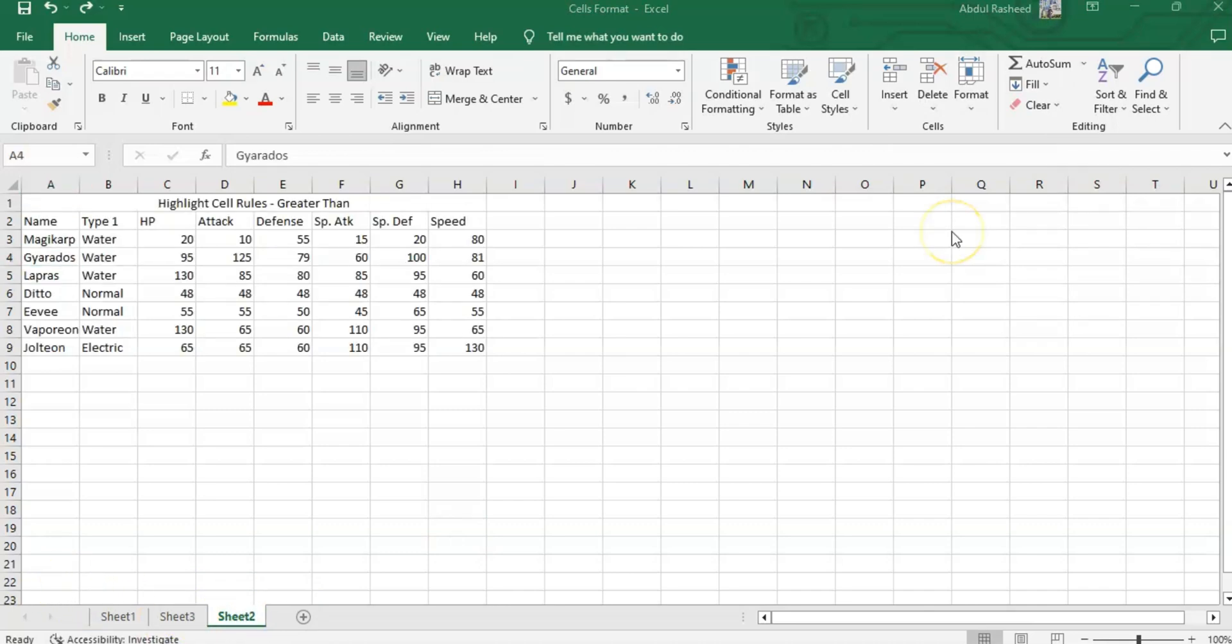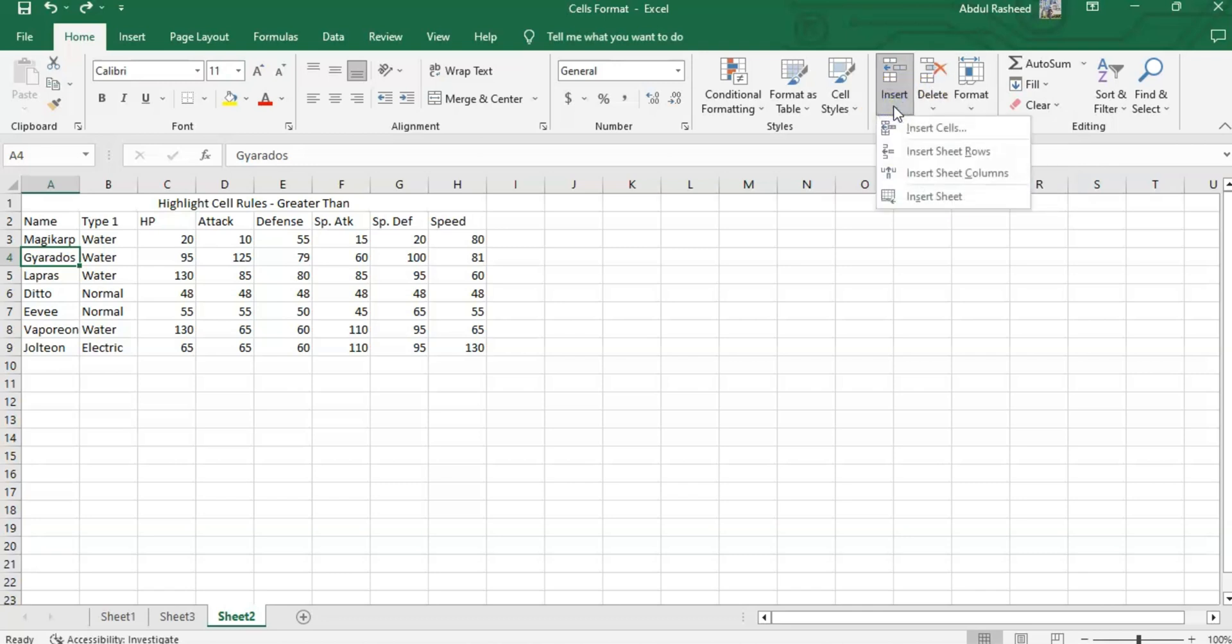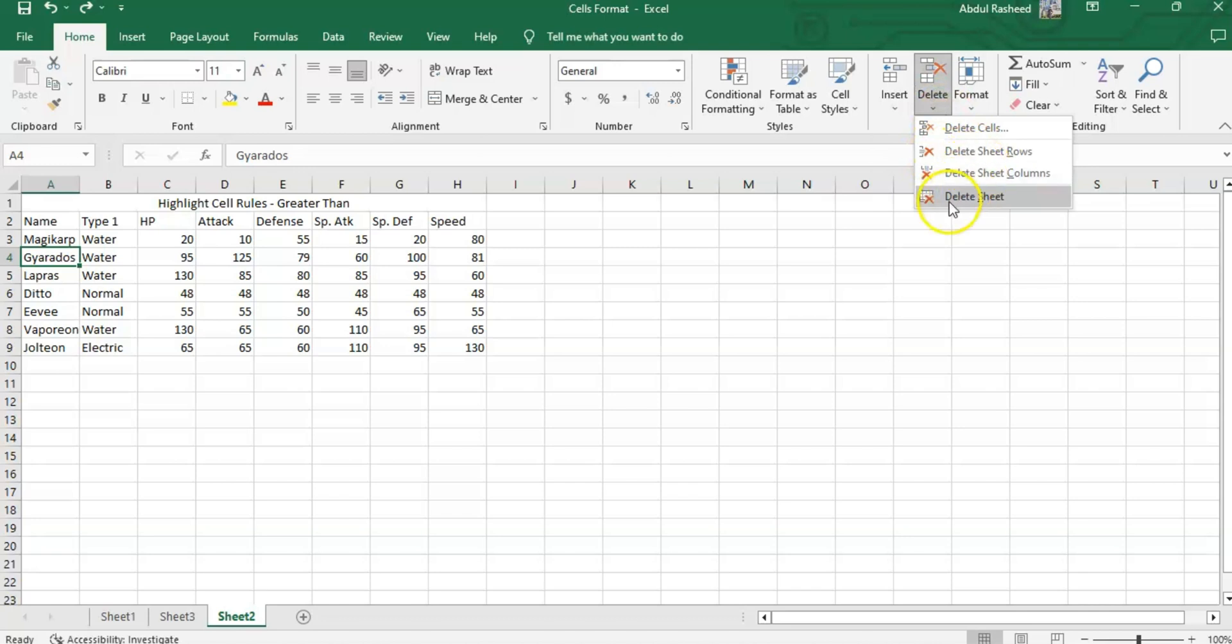Now let's move on to the next option, that is Delete. Delete is also an easy option. Similarly, as we have seen the insert options, now we can delete cells, rows, columns, or delete a sheet.